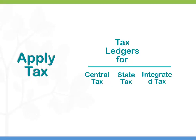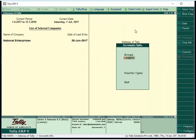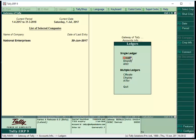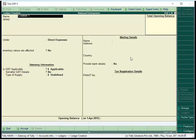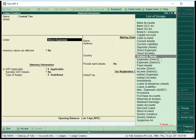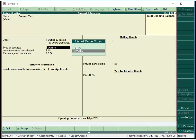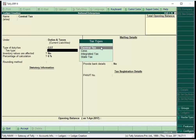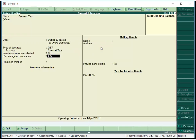We have configured the tax details, but how will the taxes be applied? The tax is applied in transactions using tax ledgers. Since GST is divided into multiple tax types, we must create a separate ledger for each tax type. To create a tax ledger for CGST or central tax, go to Accounts Info, Ledgers and click Create. Give a name for the central tax ledger and group the ledger under Duties and Taxes. Select GST as the type of duty or tax, and select Central Tax as the tax type. Enter the percentage of tax if the tax rate is not defined at the company, stock group, or stock item level. Save the tax ledger.